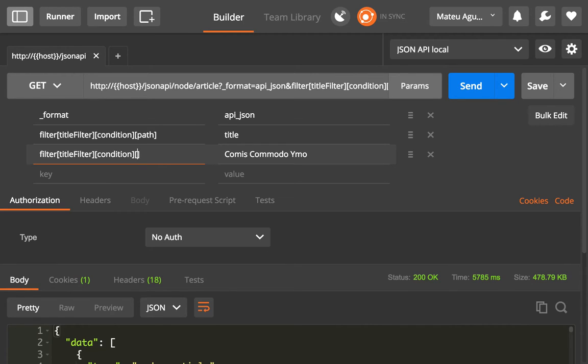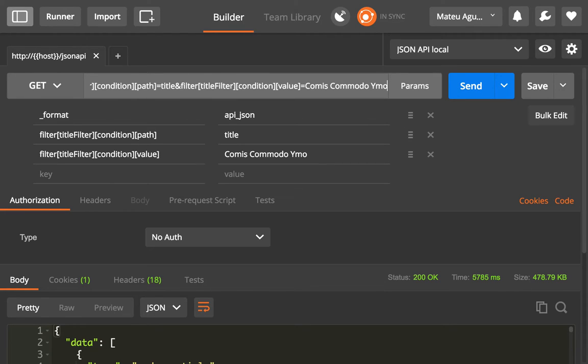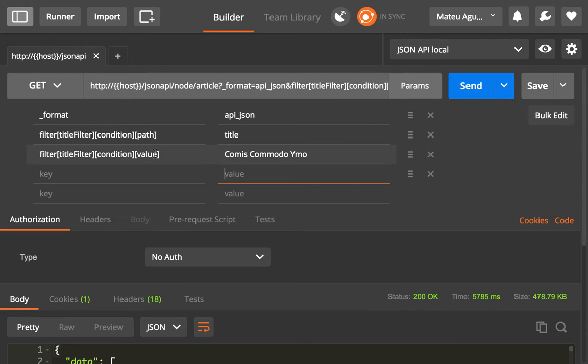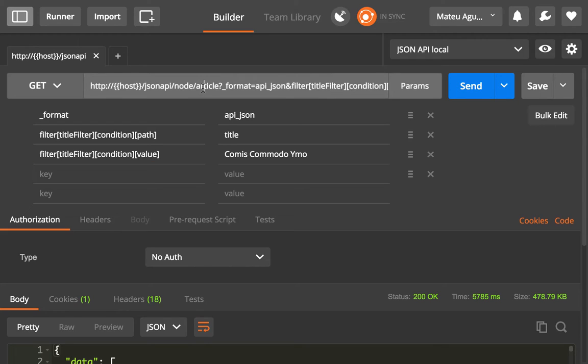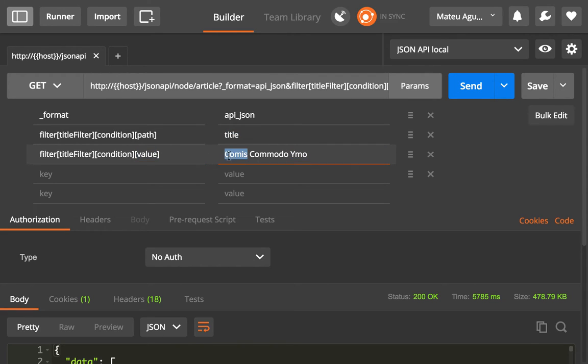And the following is the value for that. So with these two properties - and this is translating here in the URL as you can see - it's going to get a collection of all of the articles that match these conditions. This condition is that the title field has a value of this value.